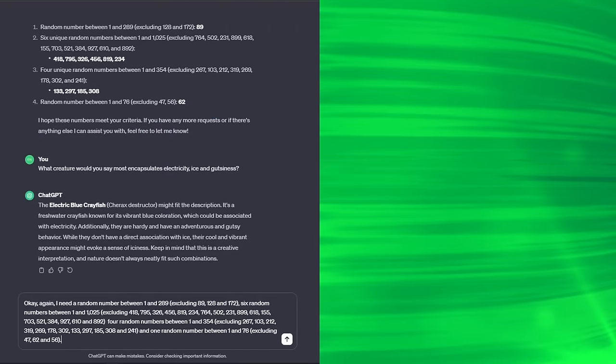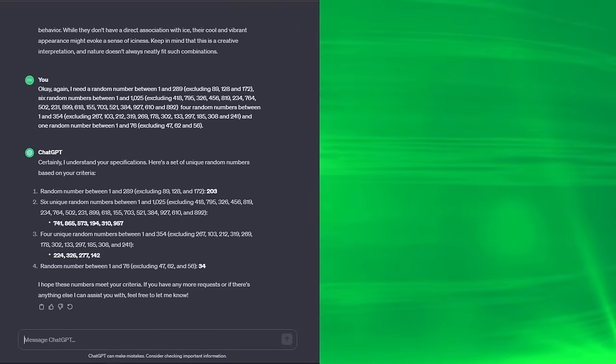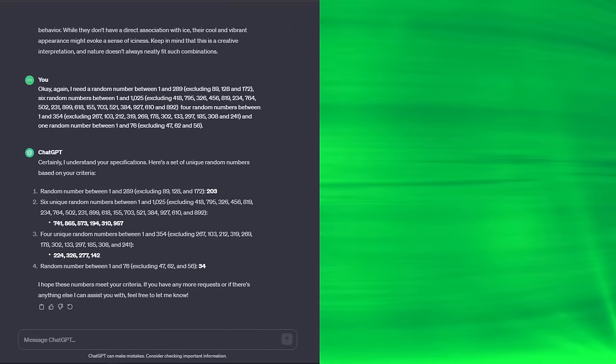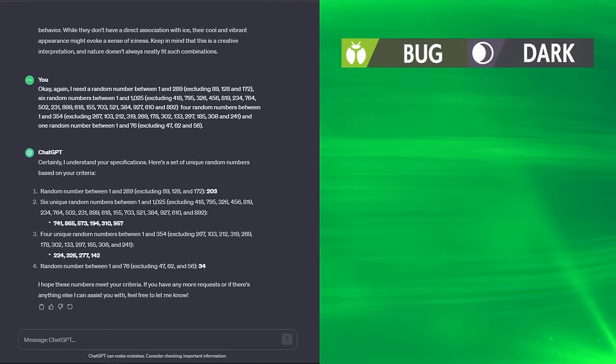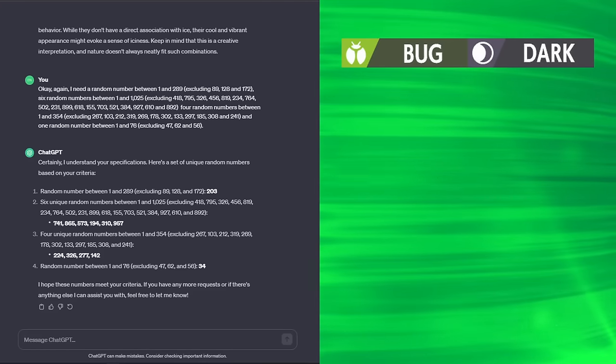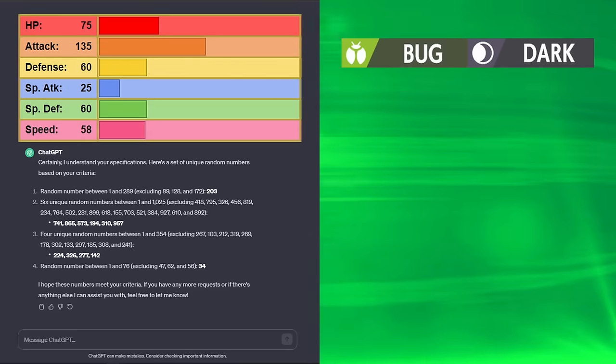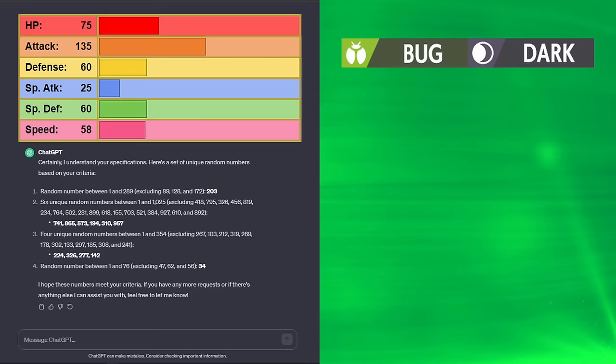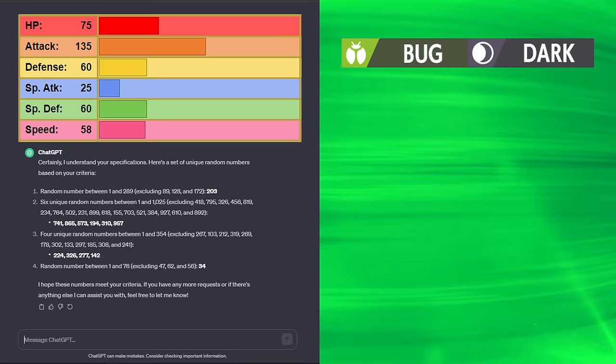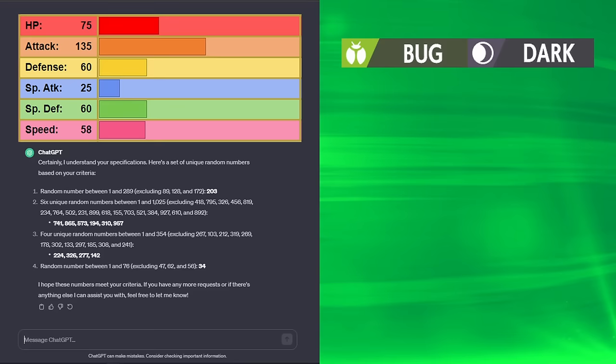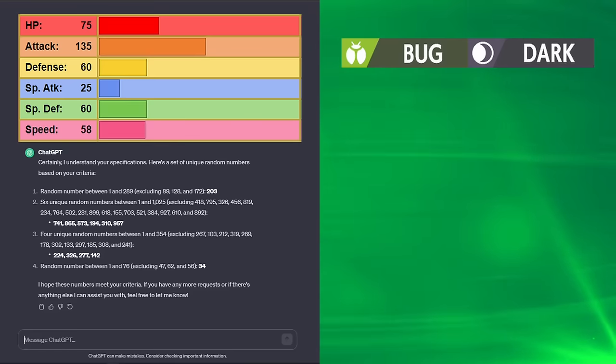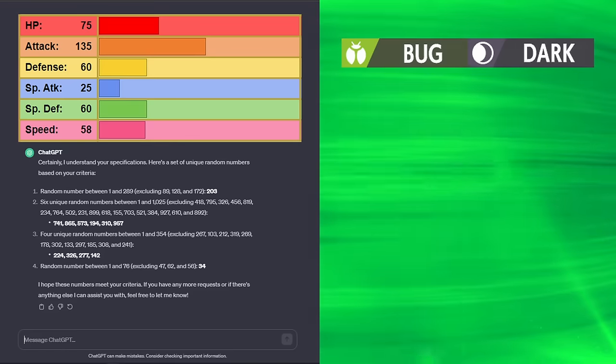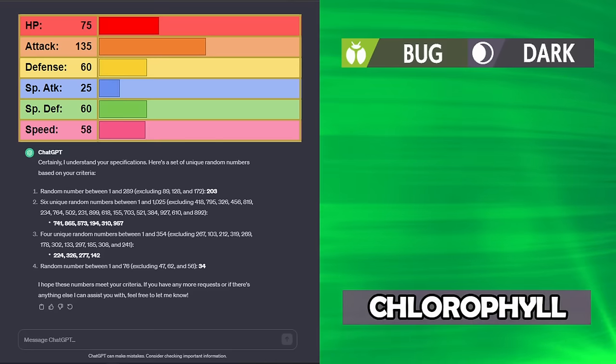I might have sort of been right. A little bit. For our typing, we get 203, which is Bug Dark, which is interesting. We have Oricorio's HP at 75, Sirfetch'd's attack, can't say that, 135, 60 defense from Cinccino, 25 special attack from Wooper, 60 special defense from Manectric, 58 speed from Tinkatink, which yes, it sounds all bad, but Chlorophyll for the ability.